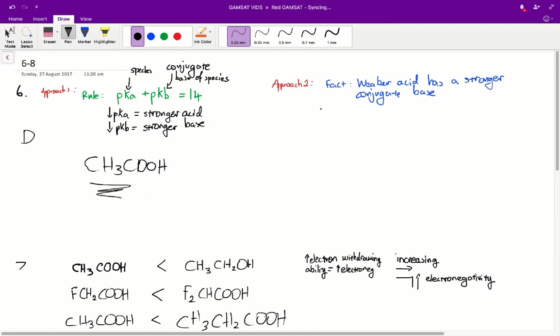The second approach is to know, just as a fact, and I'm sure you'll come across it many times in your textbooks, is that a weaker acid will always have a stronger conjugate base. So since we know that an acid with a high pKa will be a weaker acid, the acid with the highest pKa will therefore have the strongest conjugate base, and therefore it will be D.